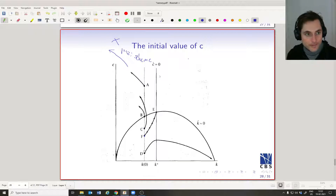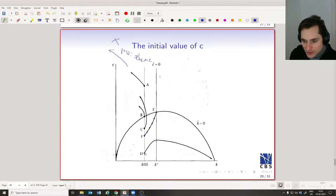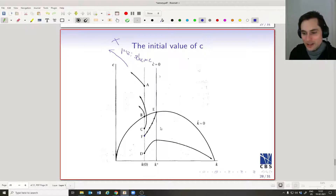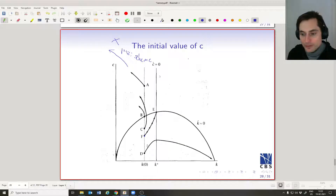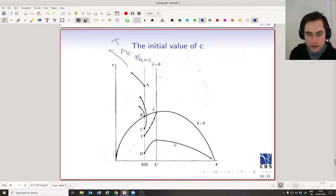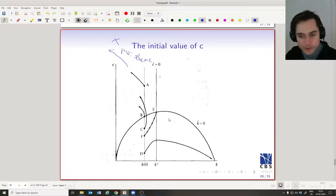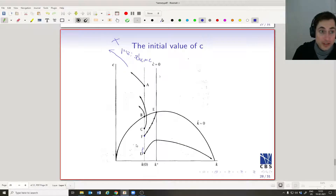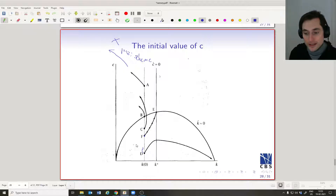Why don't people choose a level of consumption below F? Take path D: consumption is low, grows a little bit, then starts falling; the capital stock is growing, we're saving a lot, but consumption is falling until eventually we have no consumption at all. If we had saved a little less and consumed a little more — chosen something slightly higher than D — we would actually get more consumption in every period along the path.